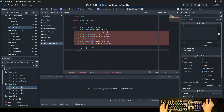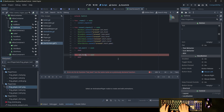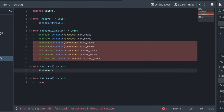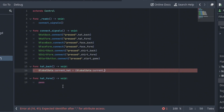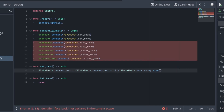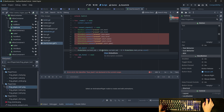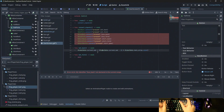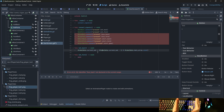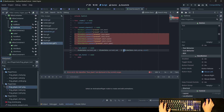Inside the head_back and head_forward functions we write: global_data.current_head = (global_data.current_head minus 1) % global_data.heads_array.size(). The percent sign (modulo) takes care that this number won't go lower than zero or higher than the size of the array — so for example if we're at the first element and go backwards, it wraps around to the last element of the array.